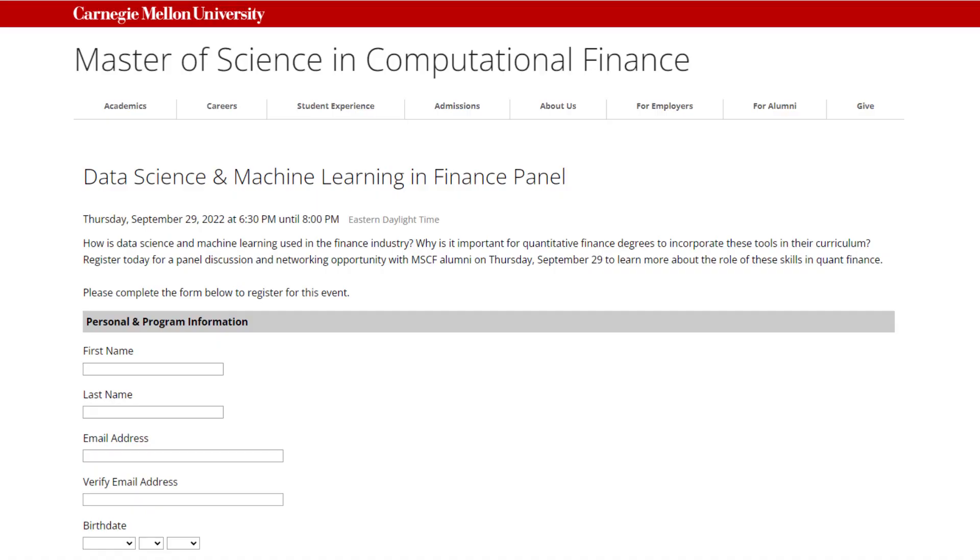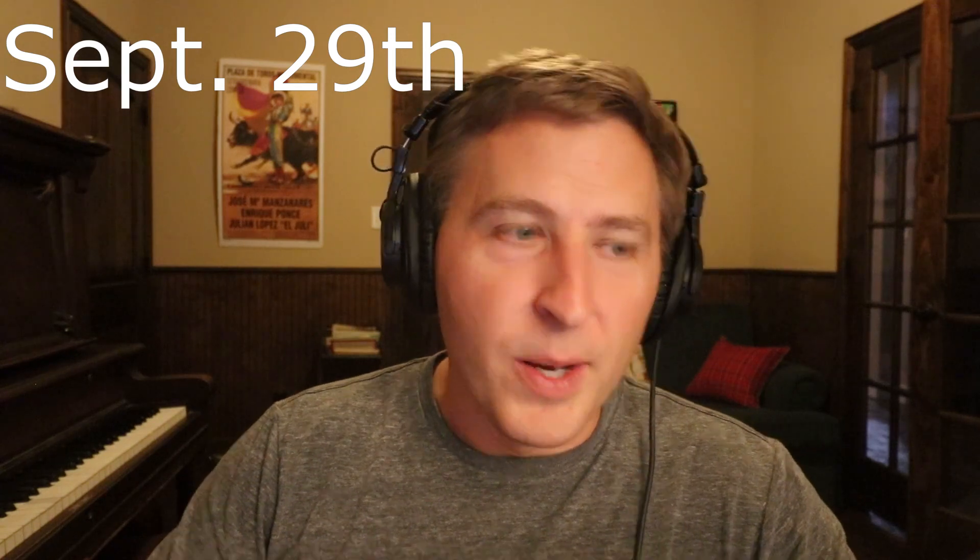Now for some free awesome resources. First, Carnegie Mellon is doing a data science and machine learning in finance panel. CMU is bringing back graduates who now work in quantitative finance doing data science, and they'll give you a different perspective than mine. That is Thursday September 29th — free registration. I'll put the link below. I really wish I could attend but I'll be flying from Chicago, so I won't make it to this virtual event.